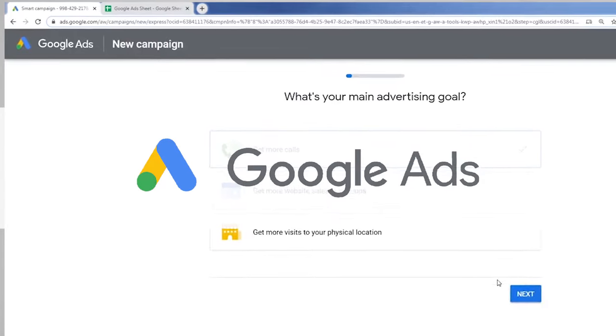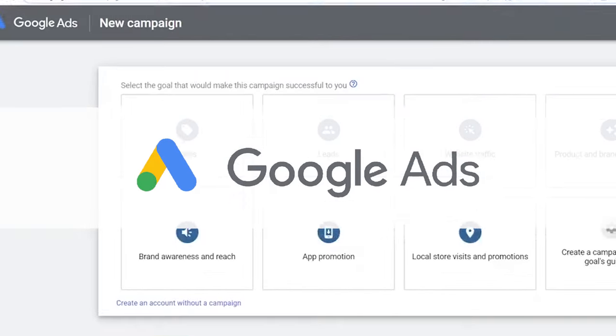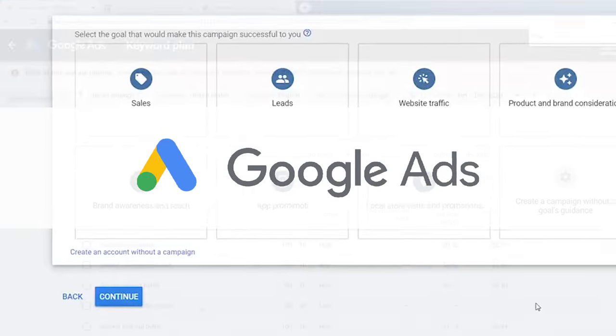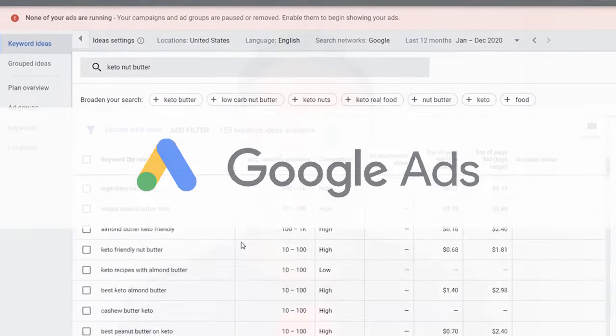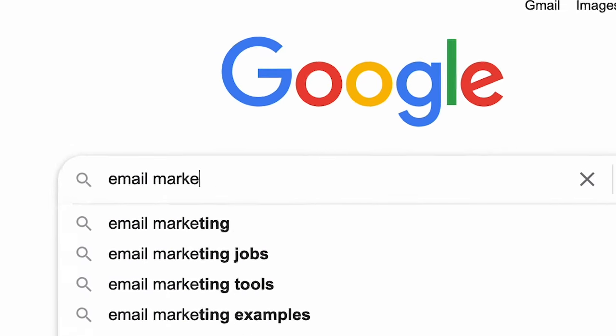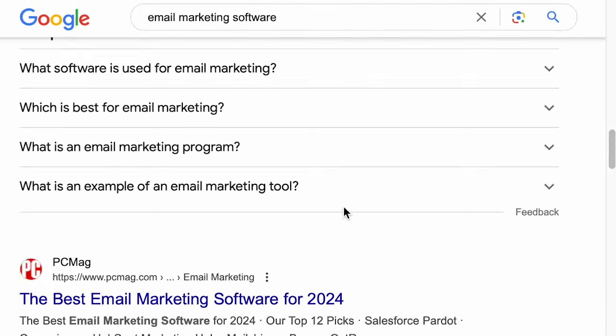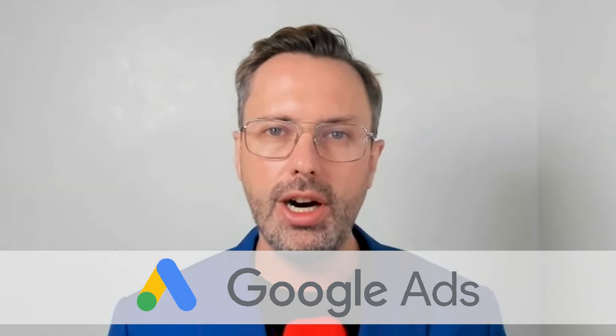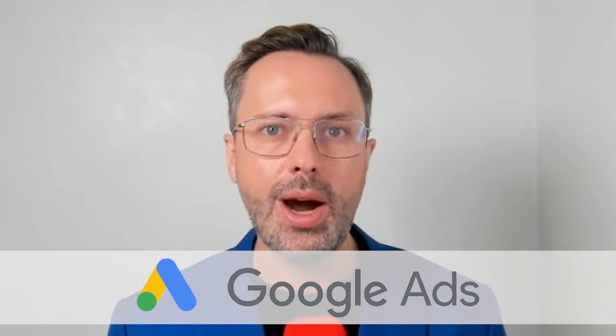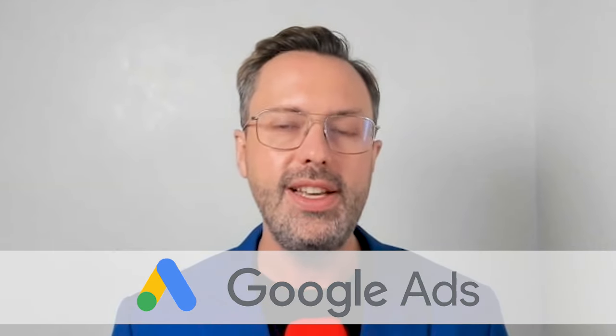Next, I consider Google Ads. Here, you're able to target people who are actively researching to make a purchase. For example, if people search "buy email marketing software," show up at the top. I'm talking about Google search ads here, not Google Display Network and not YouTube. These are prone to waste your money, so they require more advanced training that I'll talk about later.